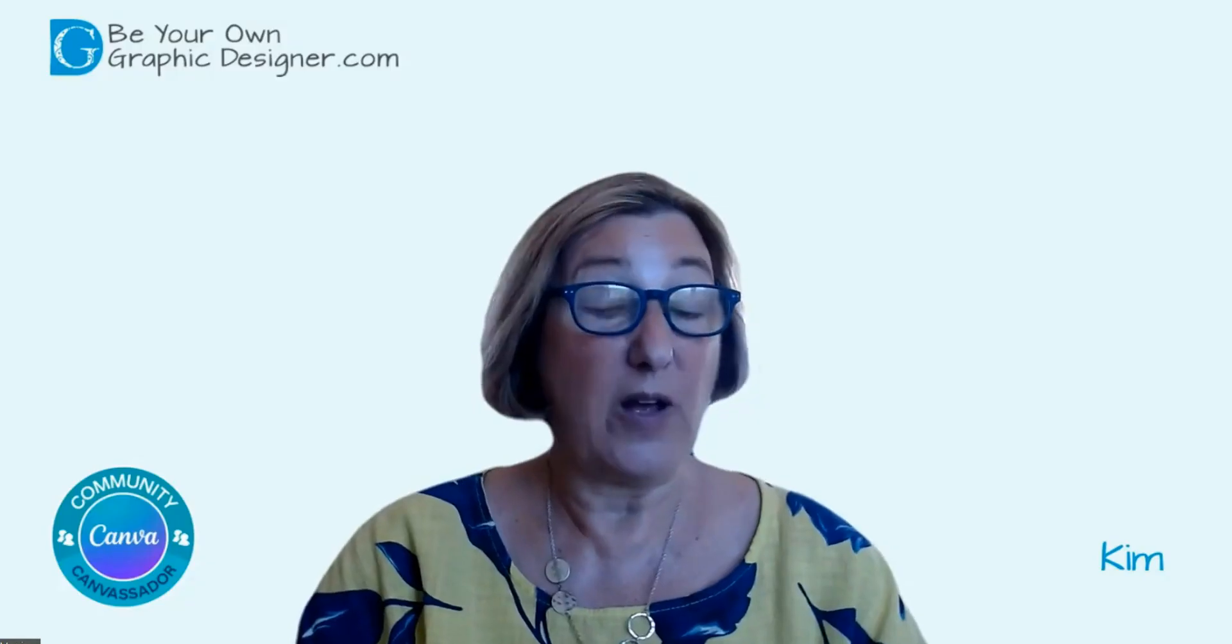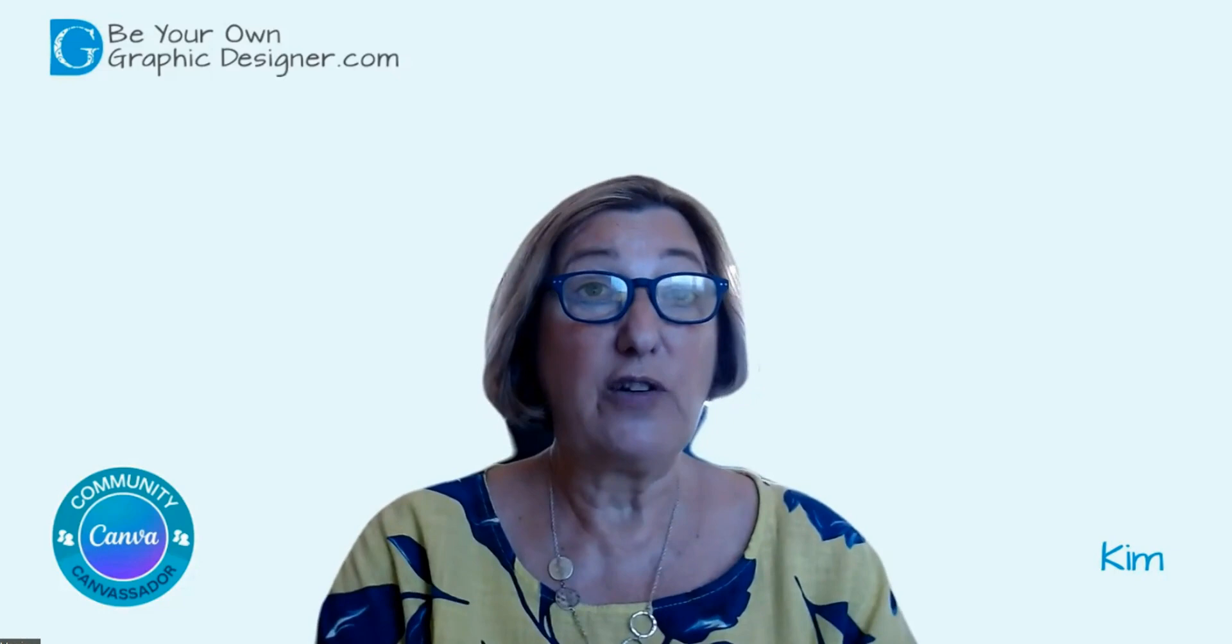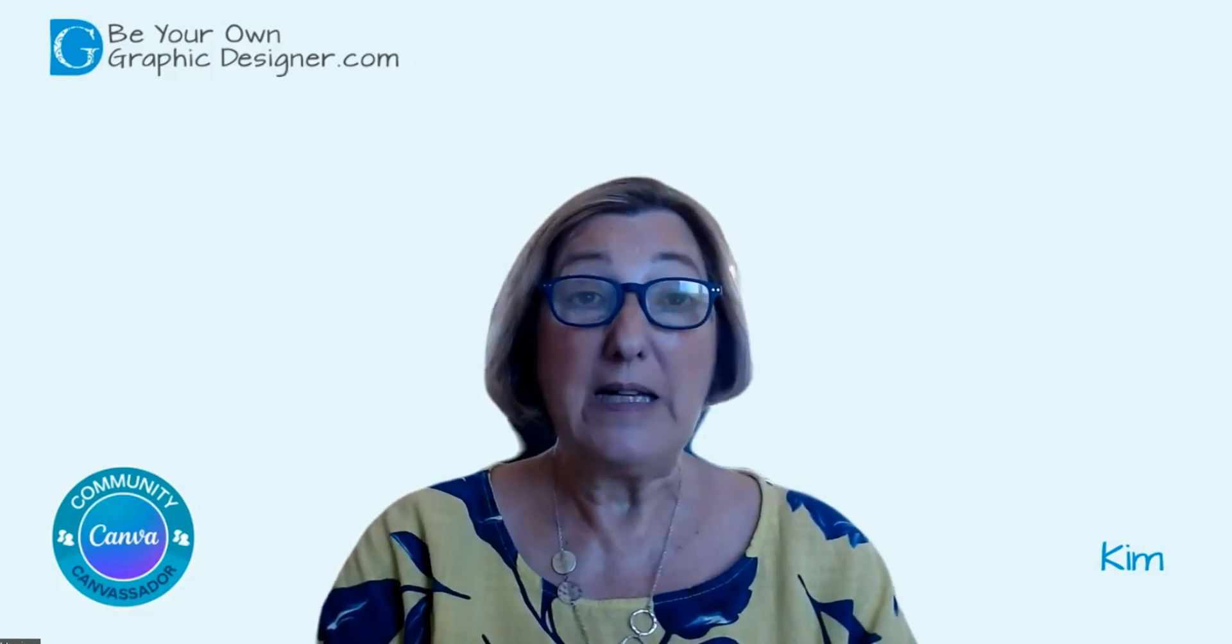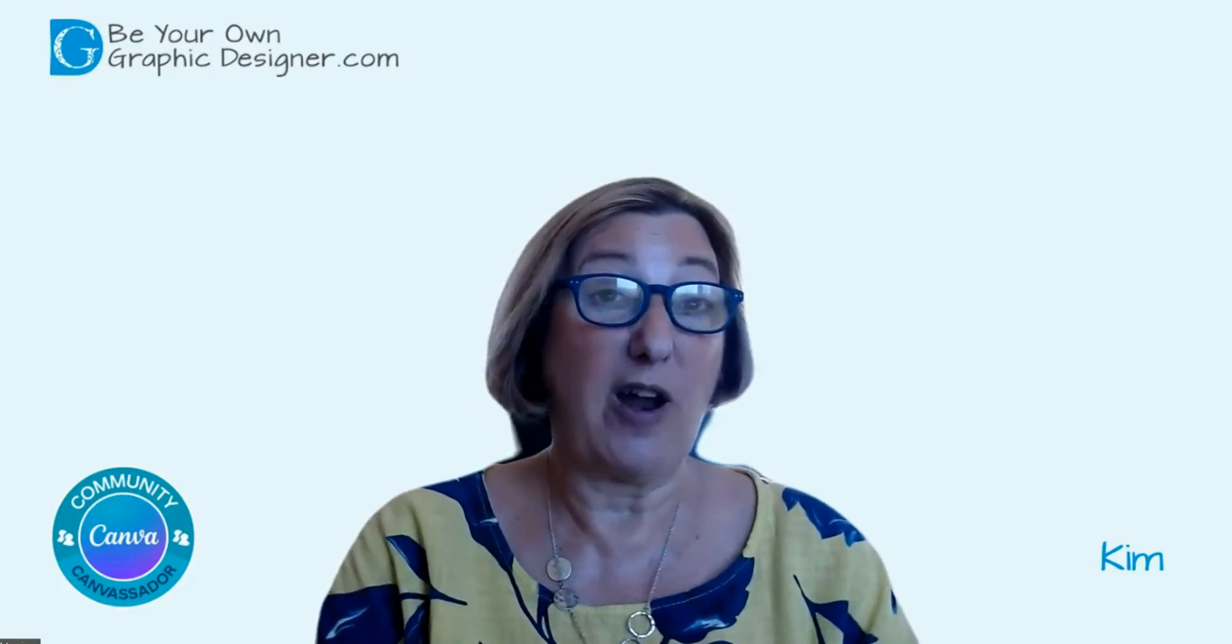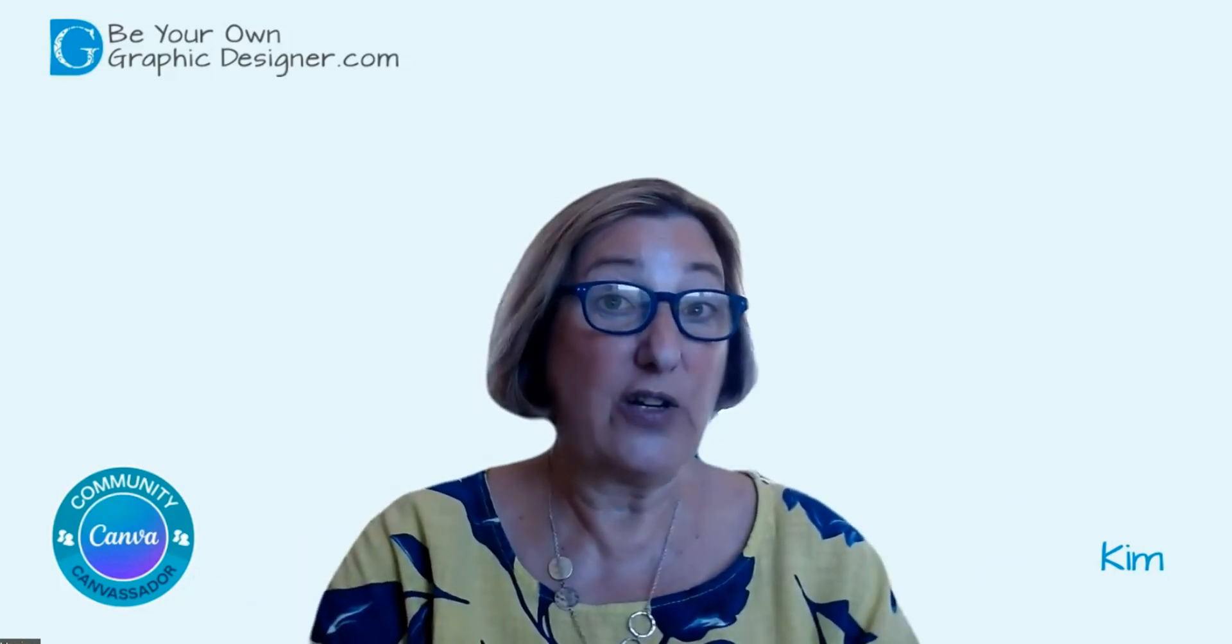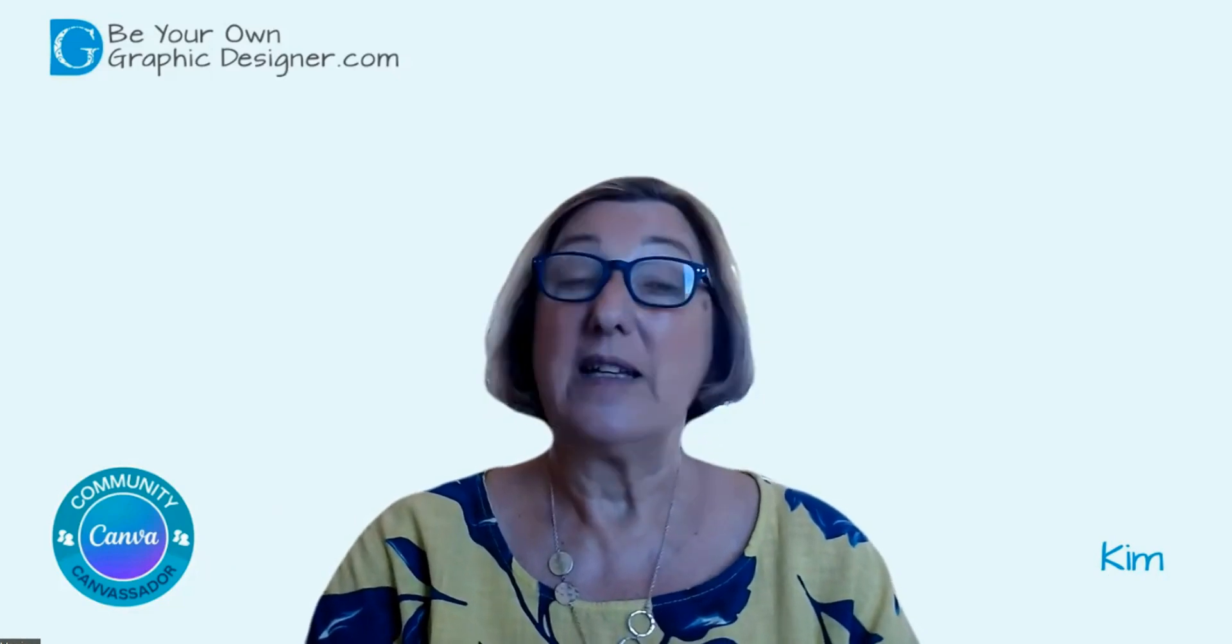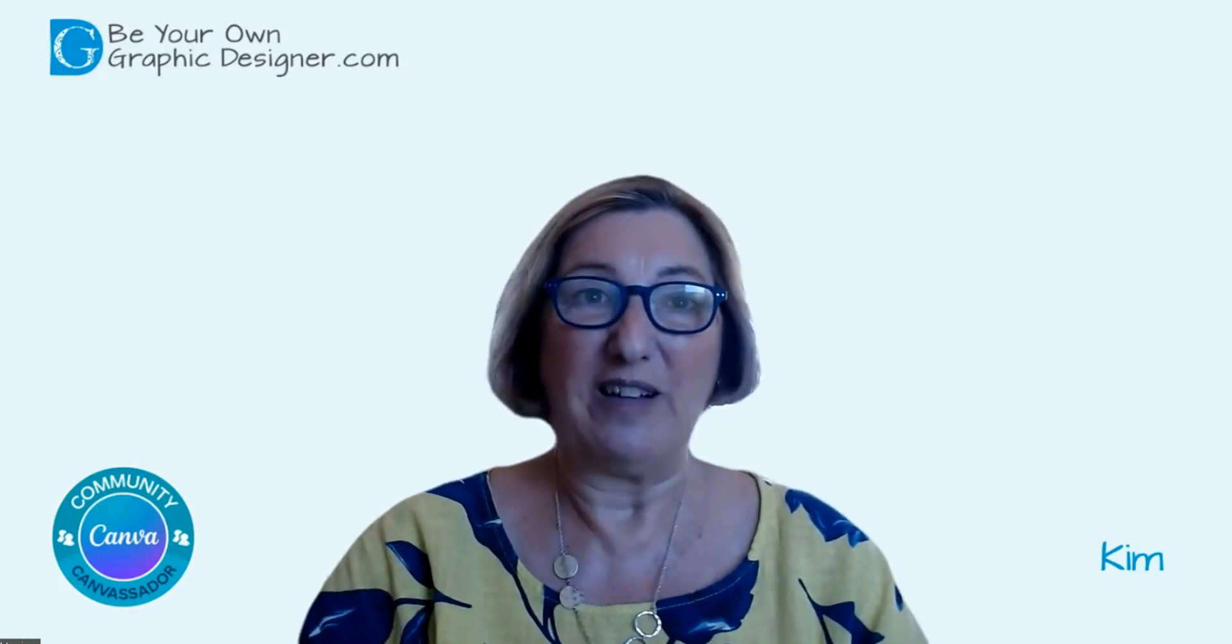I hope this helps, and I'll see you next time. If you found this video useful, please do click the subscribe button, and you'll find a load of other videos that will help you design with Canva.